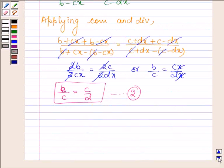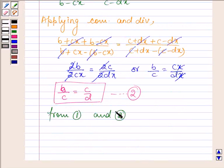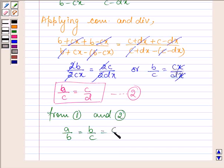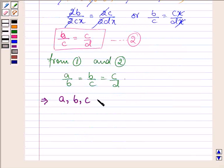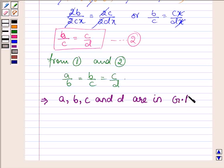From equation 1 and 2 we get that A upon B is equal to B upon C is equal to C upon D, which further implies that A, B, C and D are in GP. So this completes the solution. Take care and have a good day.